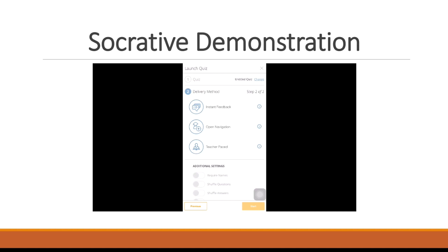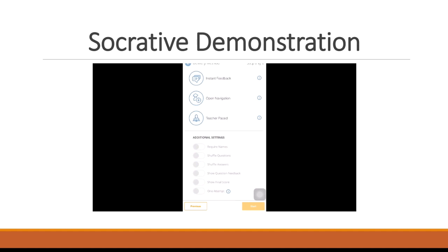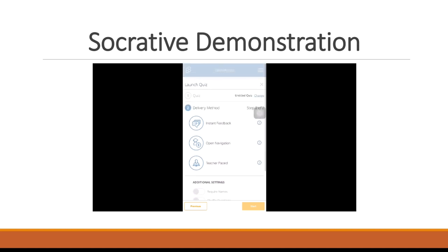Or you can do teacher paced, which in teacher paced, you have the option of launching question one. You launch question one, the students answer, and you can talk about it. And then when you're ready to move on to question two, you launch question two, the students answer, you talk about it, and so on. You also have a few other additional things that you can change when you launch a quiz. You can require the students to add their names or not. That's up to you. You can shuffle the questions. You can shuffle the answers. They can either see feedback that you gave them on each question or not, and they can see their final score, or you can keep that private for them.